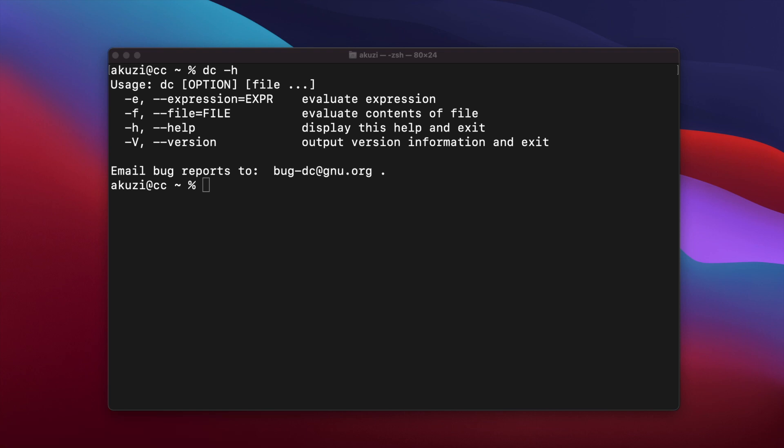DC is interesting for a number of reasons. Firstly, it has a fascinating history. It was developed in around 1970, and it's one of the oldest Unix utilities, and it's the oldest language on modern Unix systems. It even predates the C programming language.